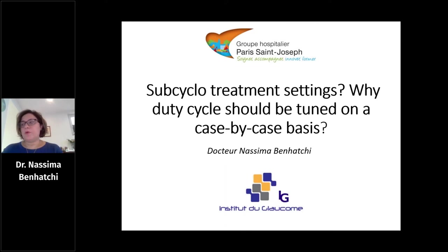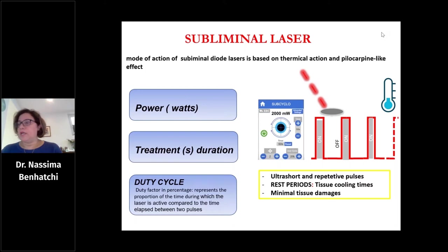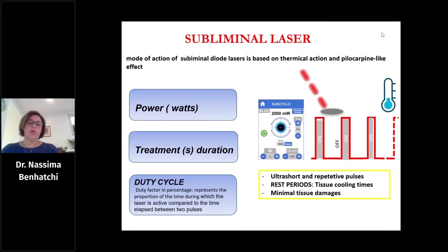The mode of action of subluminal laser is based on chemical action and a photothermal pain-like effect with selective targeting of tissue, resulting in less tissue damage and less inflammation. We can control the laser effect by varying the parameters: power, treatment duration, and duty cycle. The duty cycle represents the proportion of time during which the laser is active in the cycle.